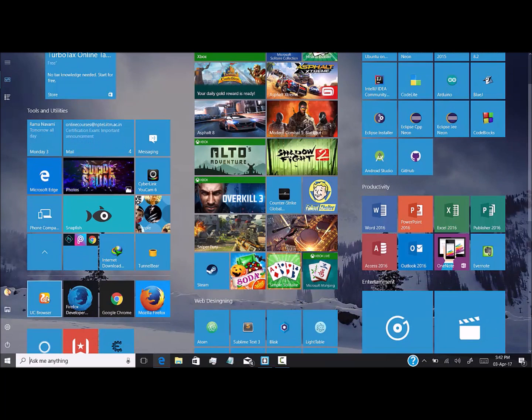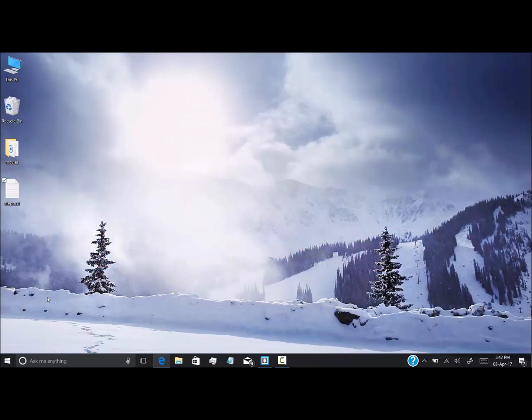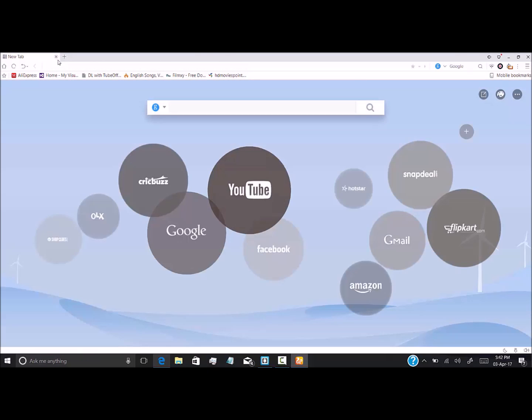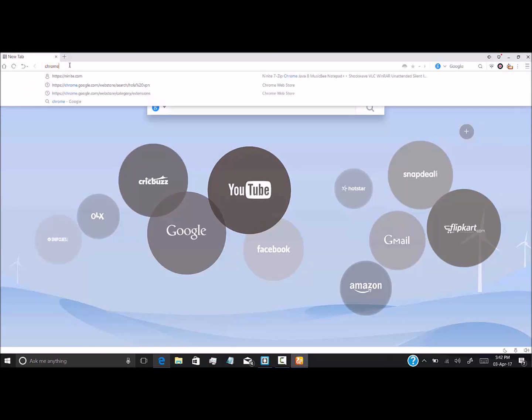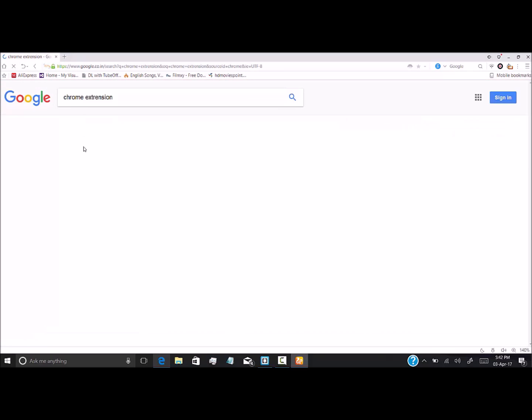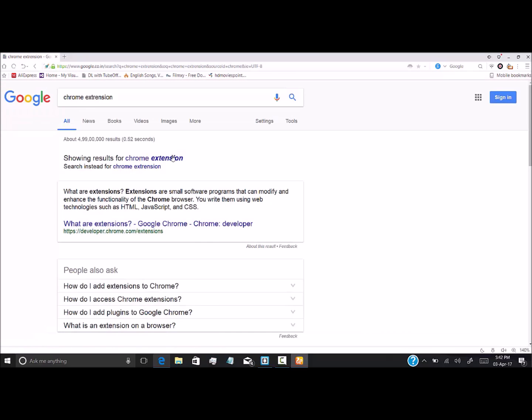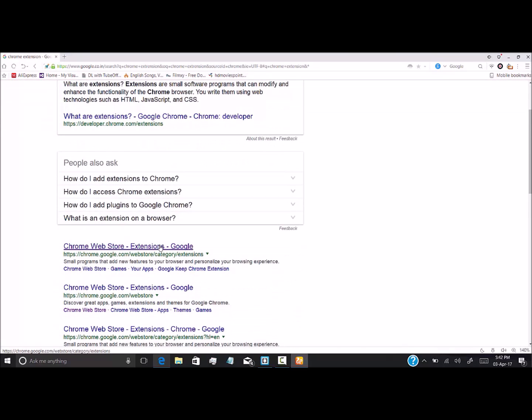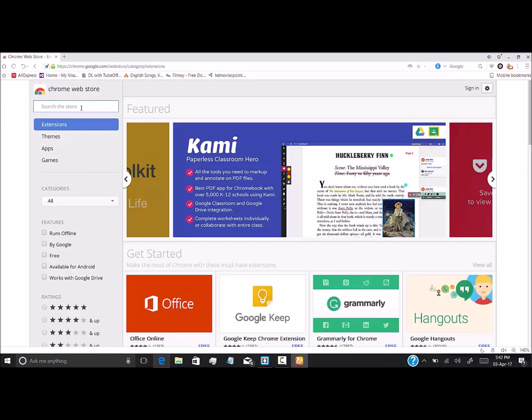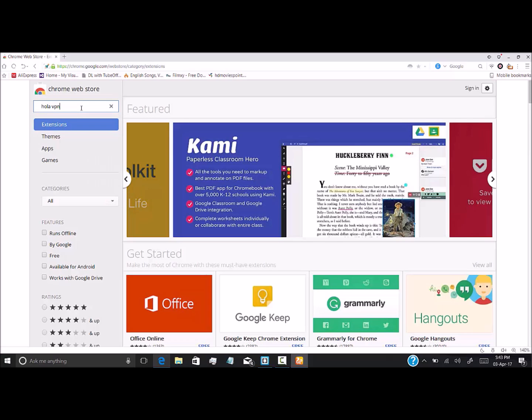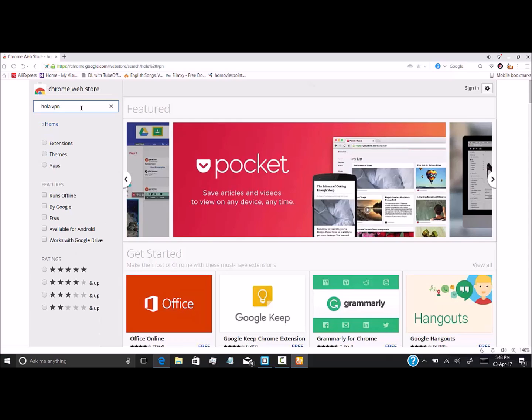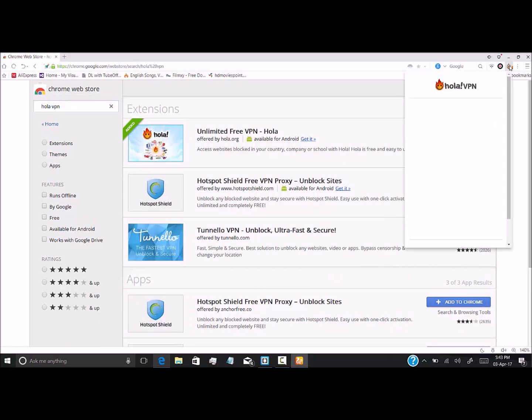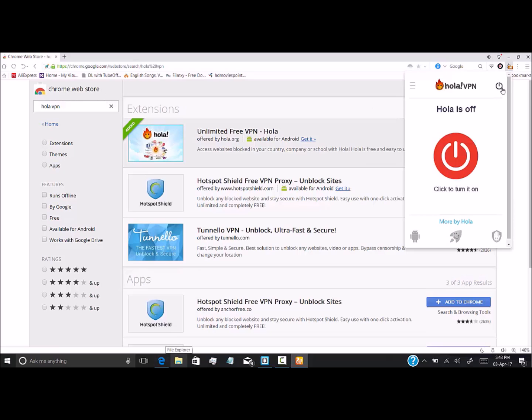First, we have to download an extension named Hola VPN. We'll be heading to the Chrome Web Store and typing Hola VPN. I've already done that, so this is Hola VPN. For getting it, we have to click this button to turn it on.